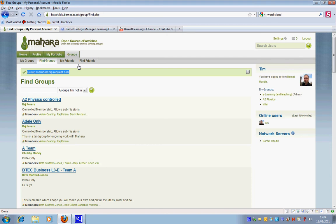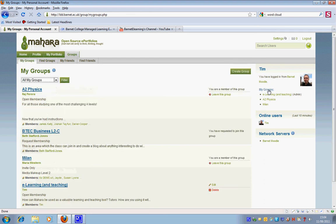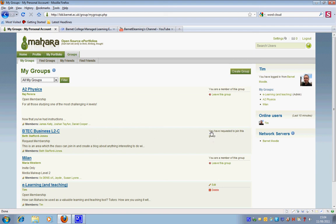These are currently the groups that I'm part of. If I click on my groups, you can see in fact you've requested to join this group, so this is still being evaluated by Beth.